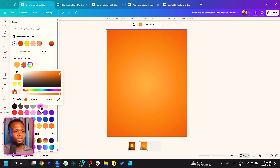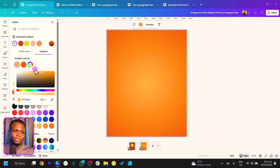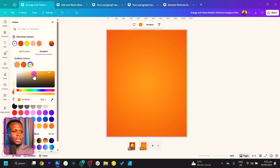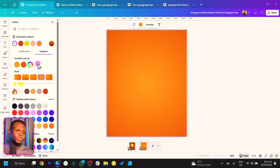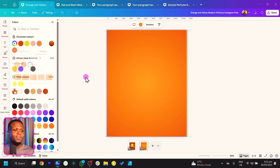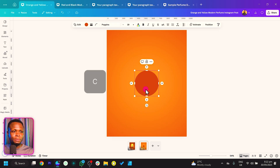The color code I'm using for the background is dc5600. I'll move the gradient stop a little bit, and the second color code is ff9f21. Those are the two colors we are using for the background gradient.